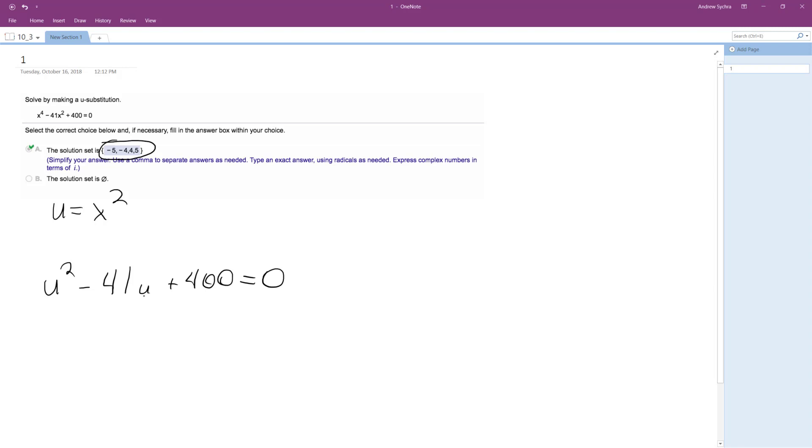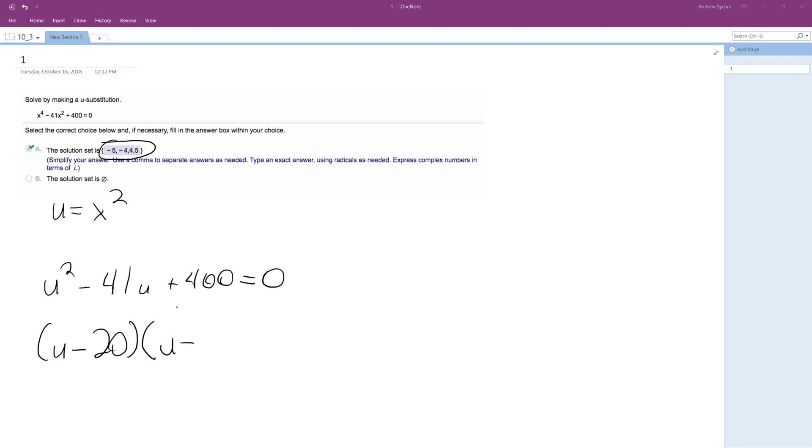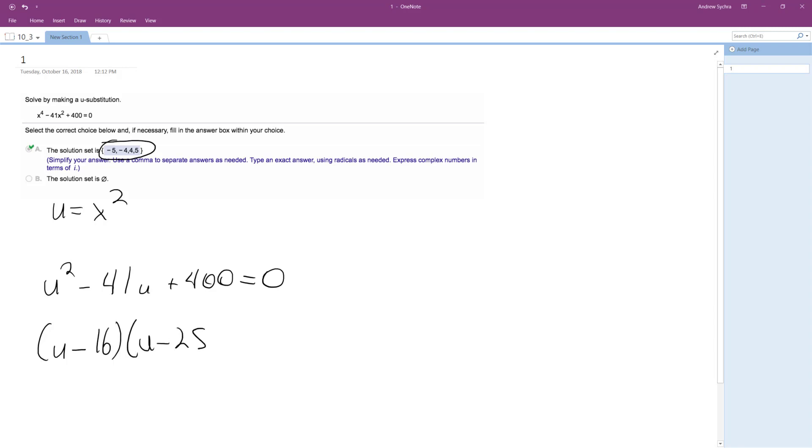Alright, so this can be broken down and this will become, this looks like it will be a u minus 20 and a... that was way off. Okay, so this will be u minus 16 and u minus 25.